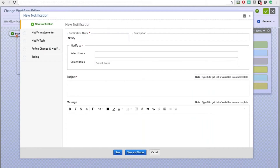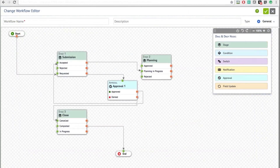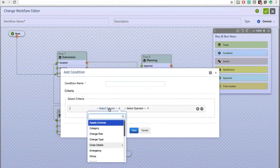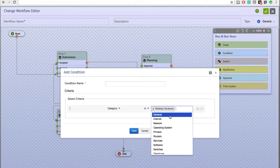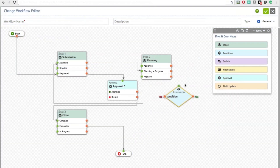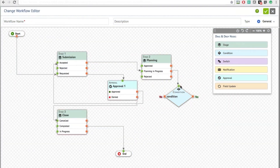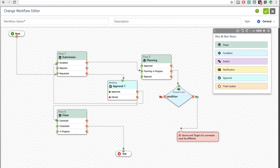You can also define a condition — for example, if the category is Desktop Hardware. Once you add and save the condition, it shows you the condition box. You can come into the Planning stage and set up a condition so that if it evaluates to yes, it moves on to the next stage or status as per your preference.